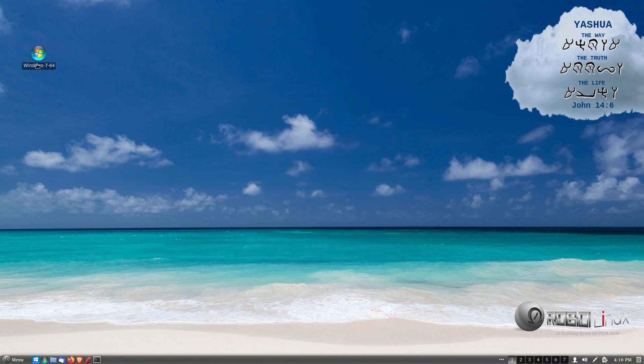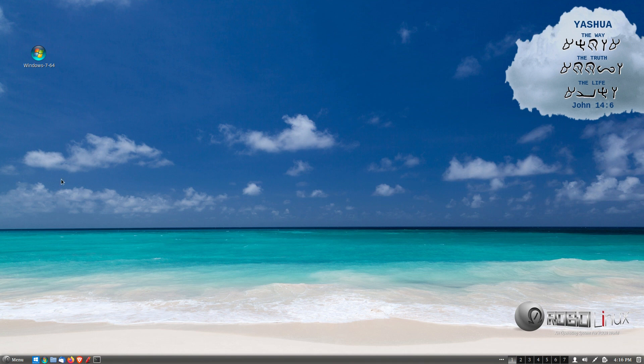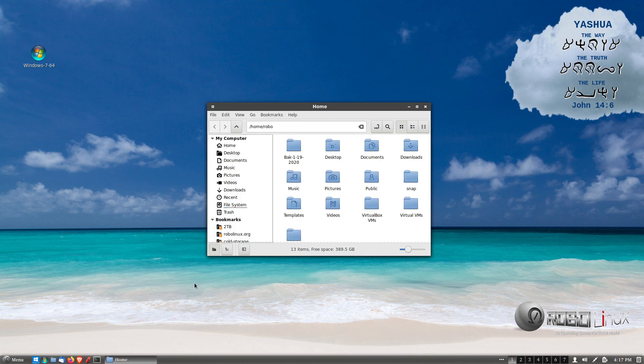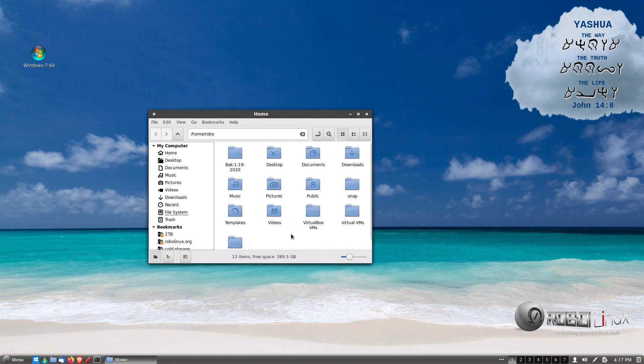Now, we need to move this file, this dot desktop file to the slash USR slash applications. Sorry. Let's do that again. You need to move this file to the slash USR slash share slash applications. To do that the easy way, instead of using a terminal, which is how I do it, just go down to Nemo, your file manager down here. Left click it.